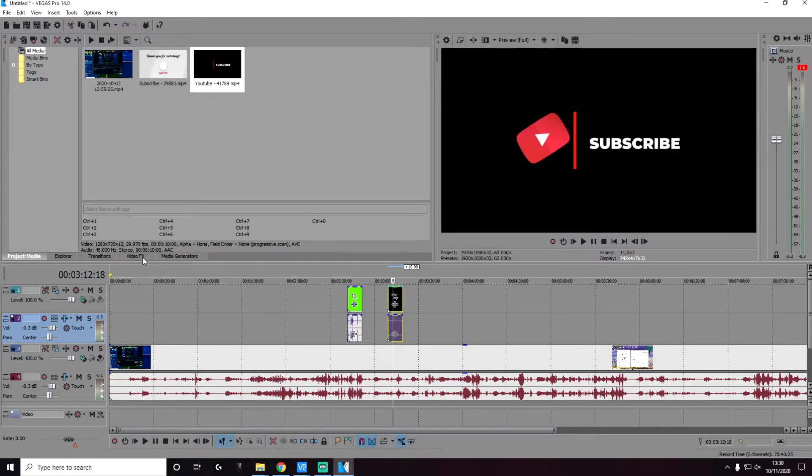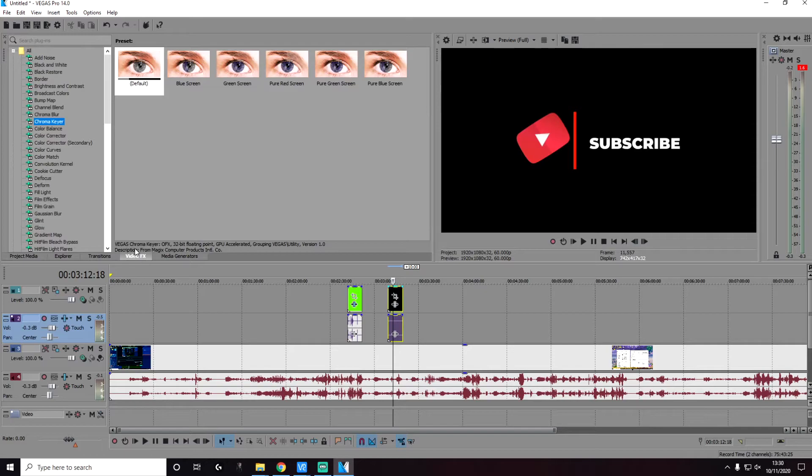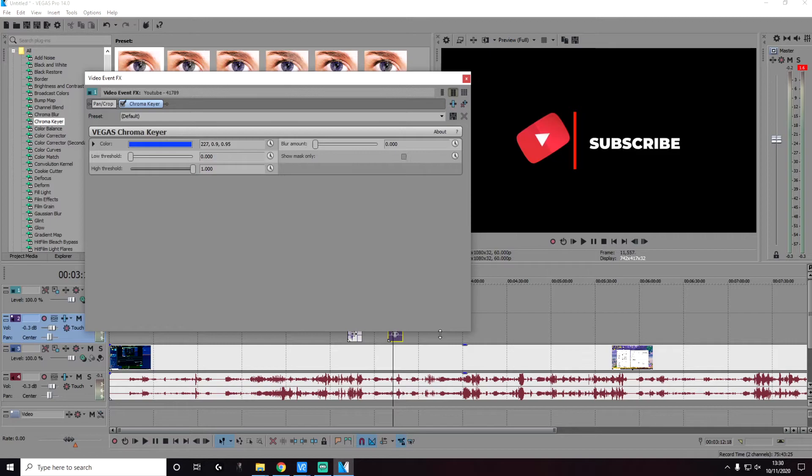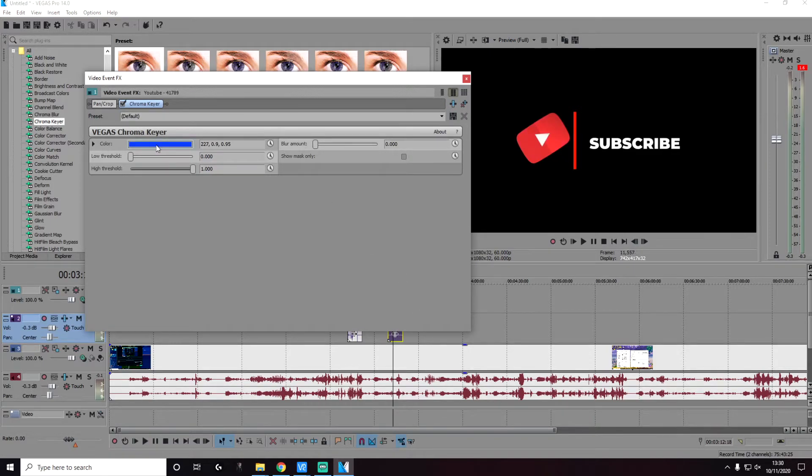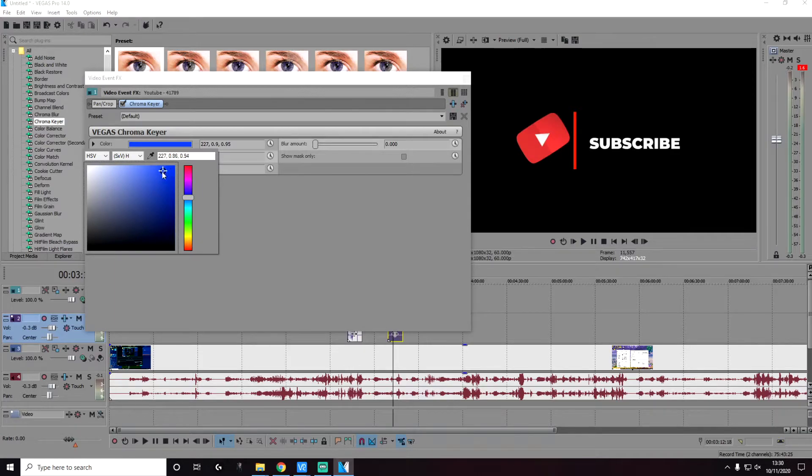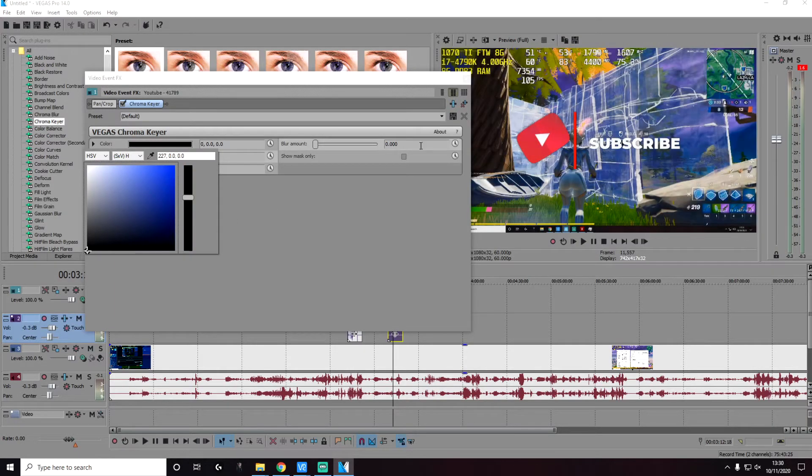Go to video effects, go to chroma key, and select the default one. Drag and drop it into the video clip. And then again, the default color is blue here. We're going to select the color black. And that's it.